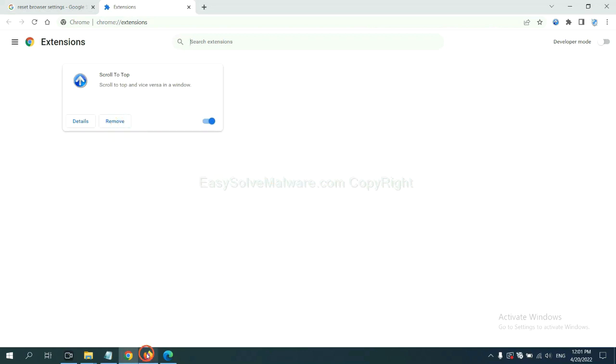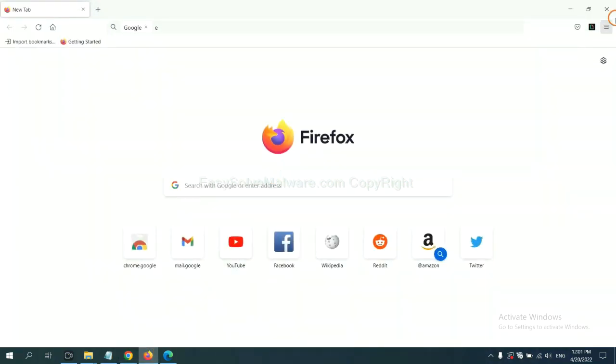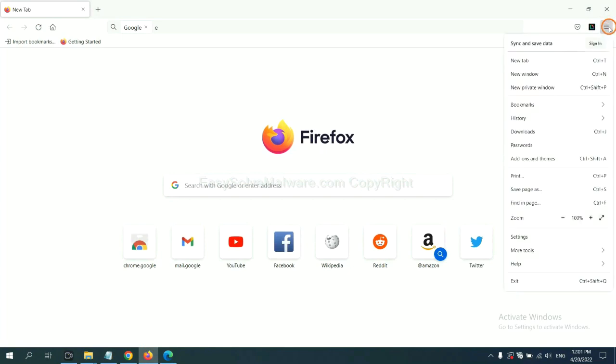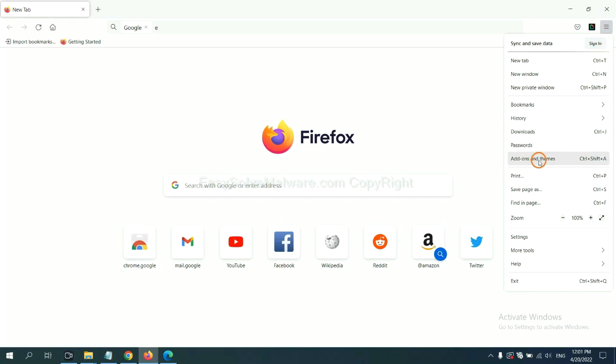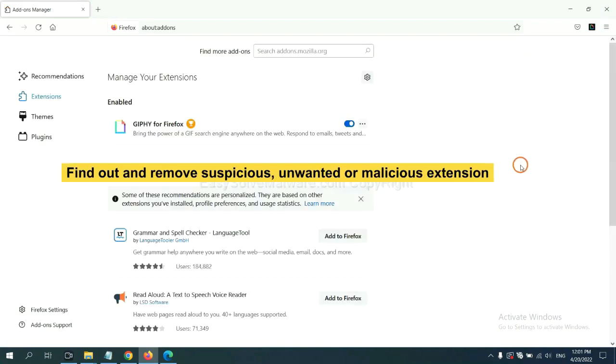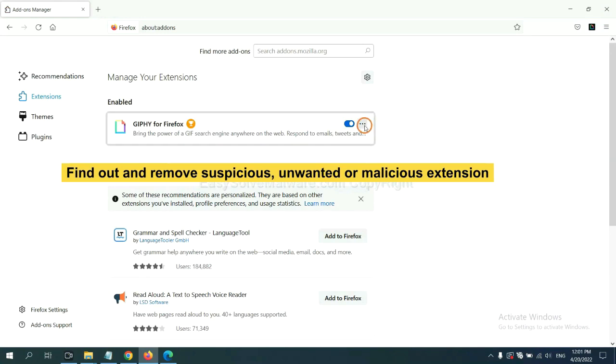On Firefox, click menu button. Now click here. And also you need to find out and remove the suspicious extensions. Click here and click remove.